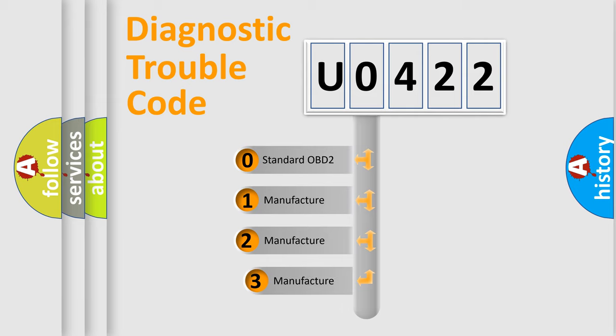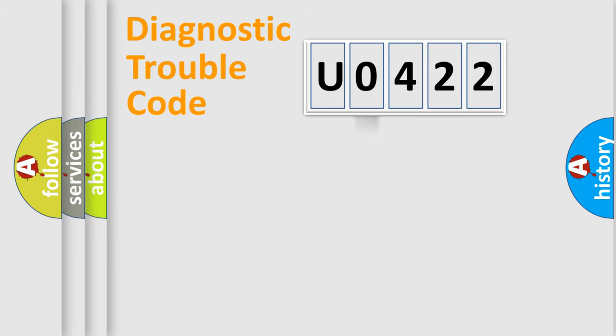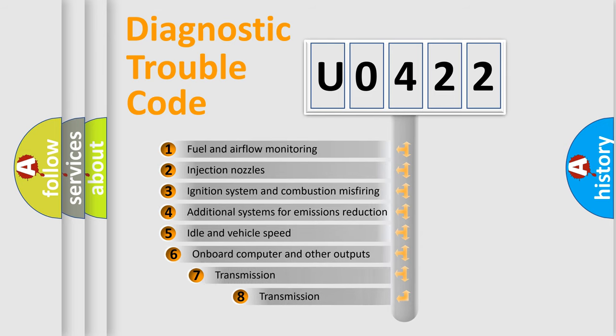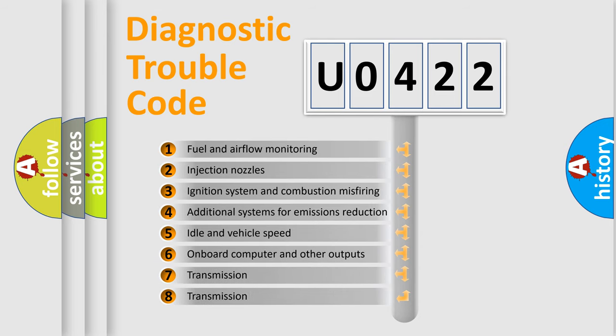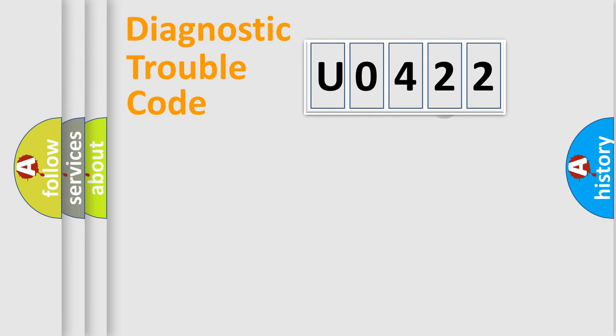If the second character is expressed as zero, it is a standardized error. In the case of numbers 1, 2, or 3, it is a manufacturer-specific expression of the car error. The third character specifies a subset of errors. The distribution shown is valid only for the standardized DTC code.